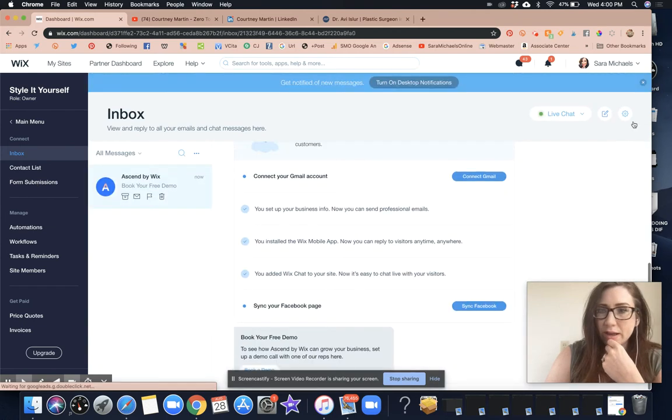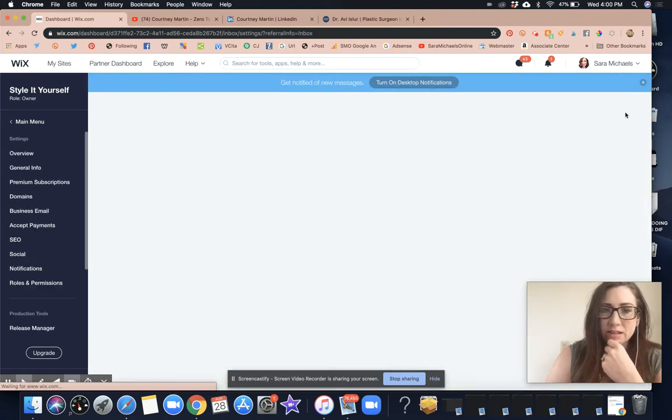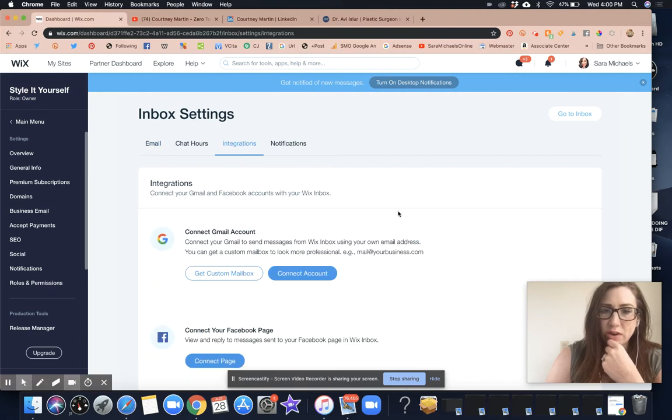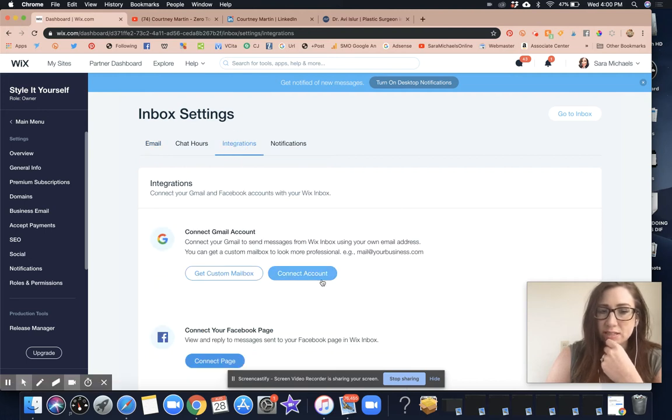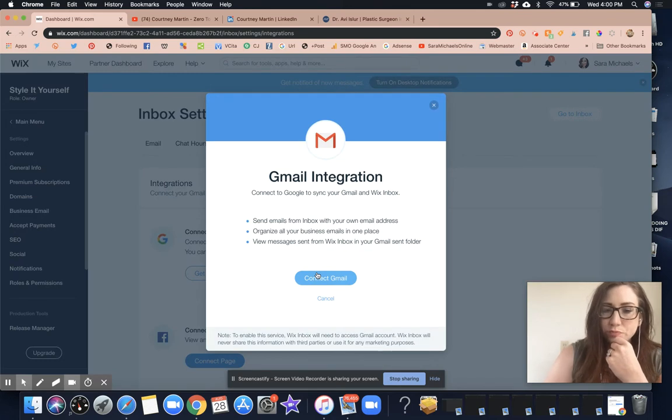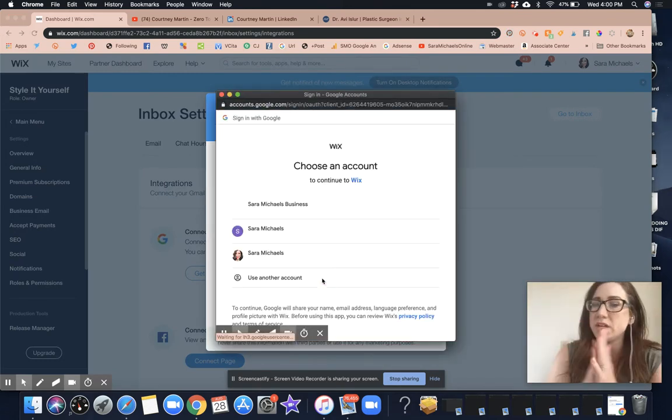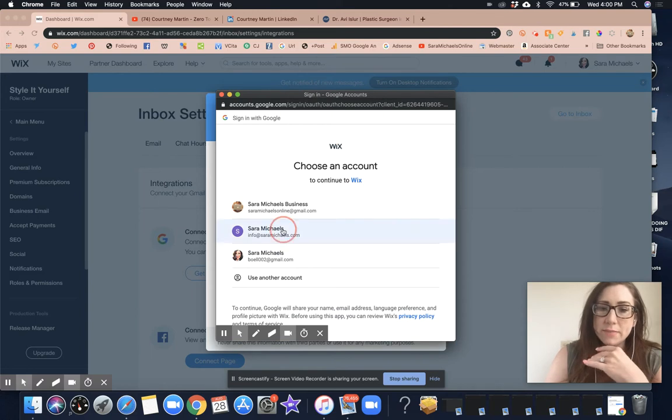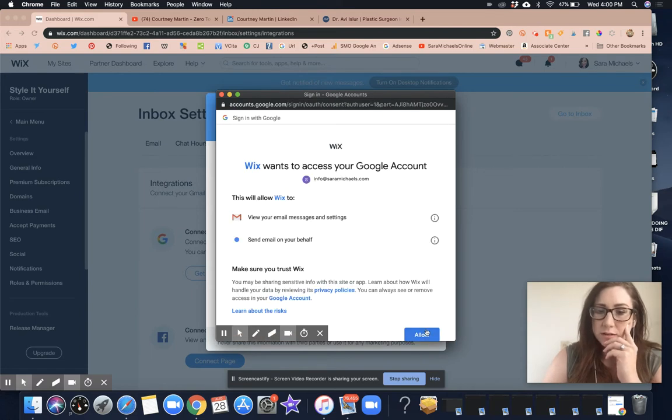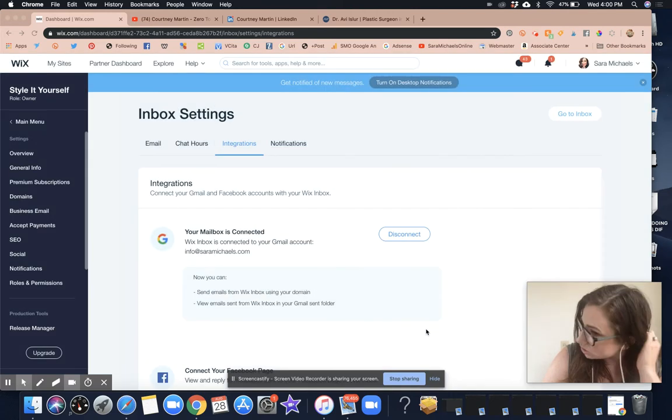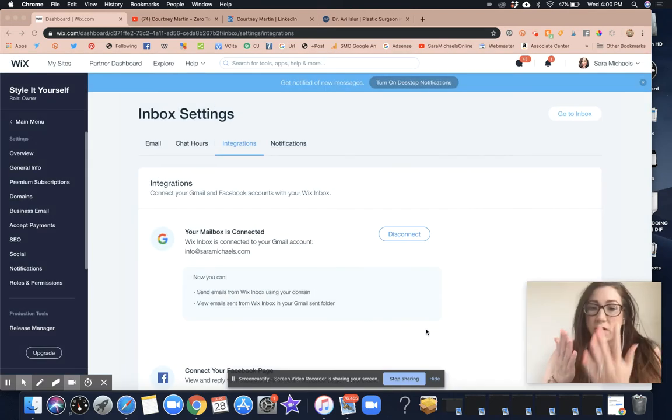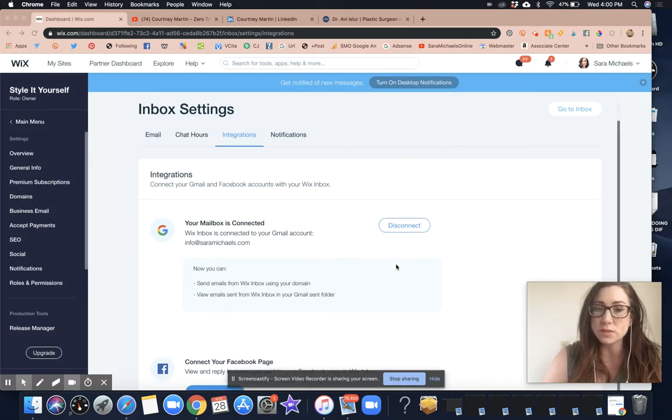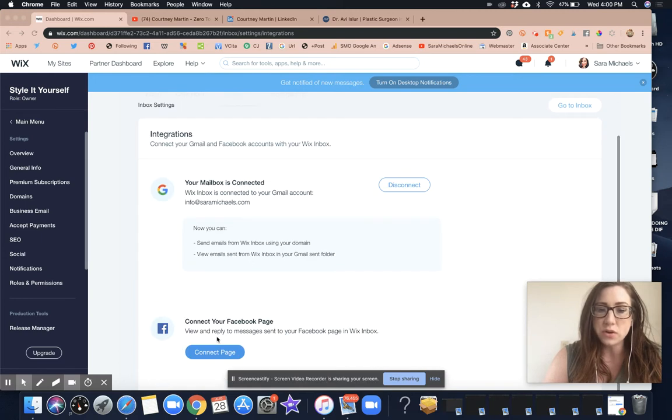This is where it's going to show me the integrations. That is where I can connect a Gmail account directly to my Wix inbox. I'm going to use my business Gmail so that my team can also manage that, and in the off chance that I am unable to respond right away, it'll let me know.